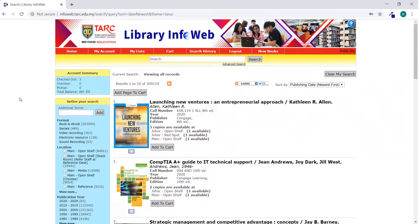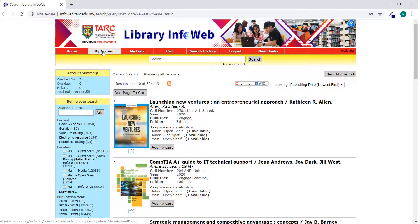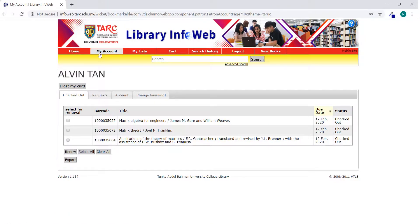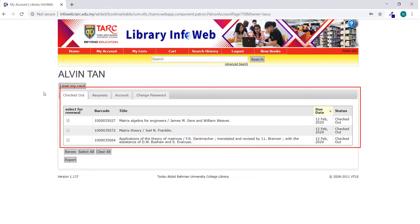For more details about your account, click My Account. You can check on items you have borrowed and the due date.